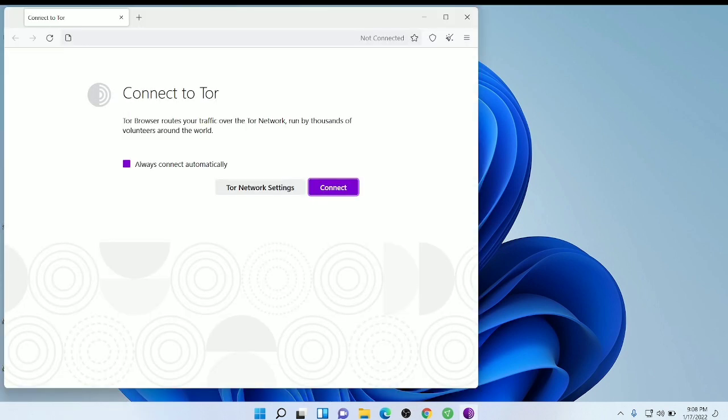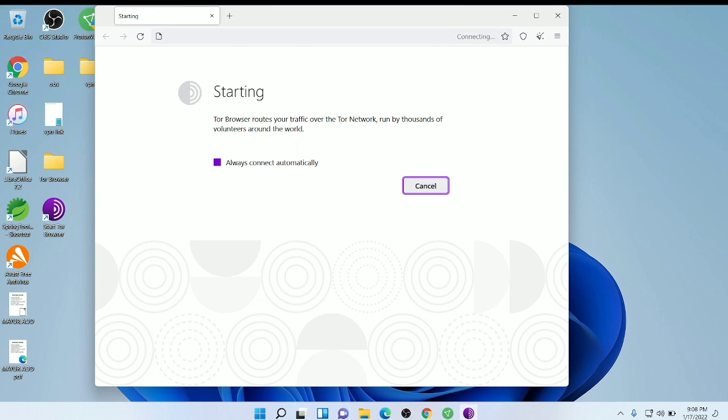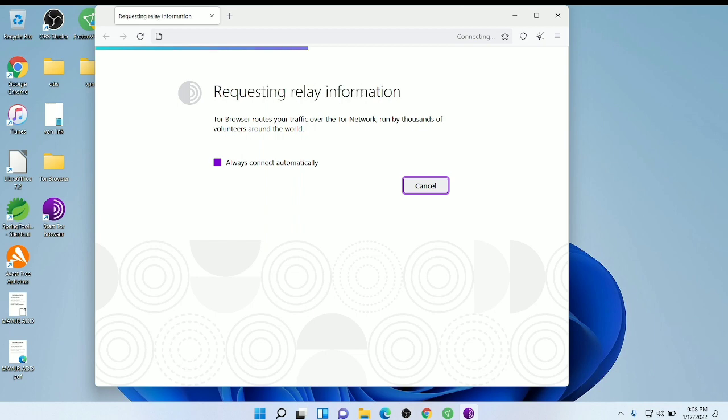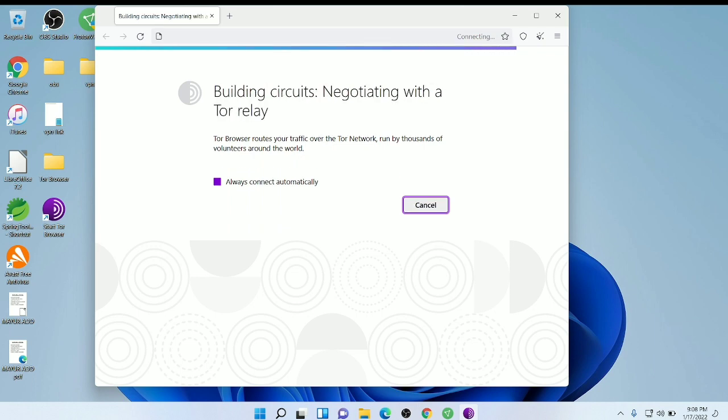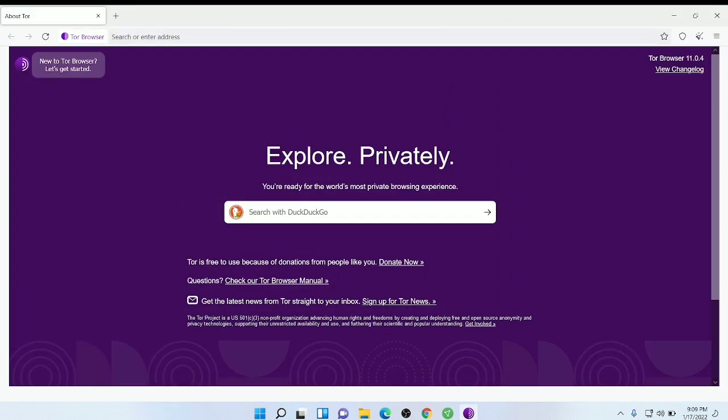You can see the Tor browser icon. This is the Tor browser pop-up window. Just connect it. It can take a little bit of time but it's okay. Just wait for it.